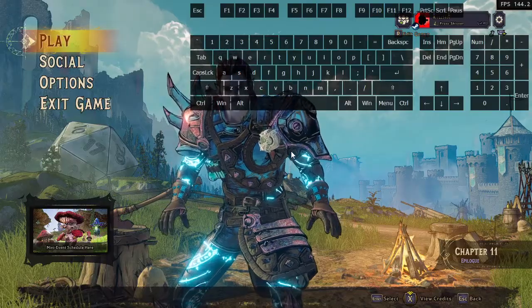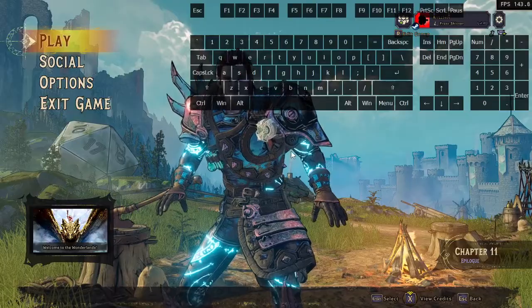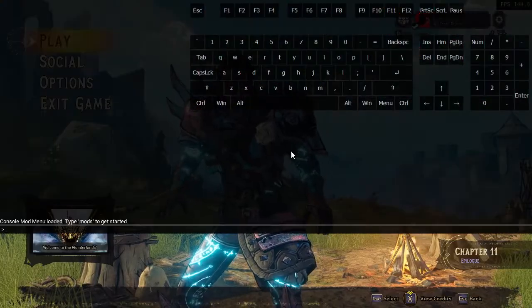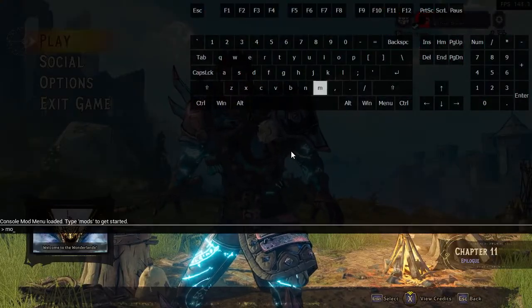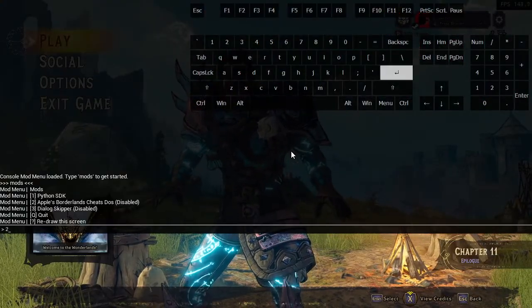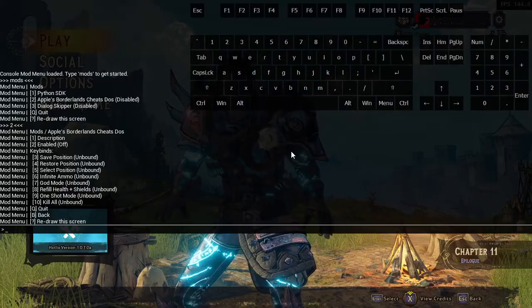Now Wonderlands isn't quite as simple. You'll want to hit tilde twice to open console, and you can type mods and hit enter and configure them this way instead.